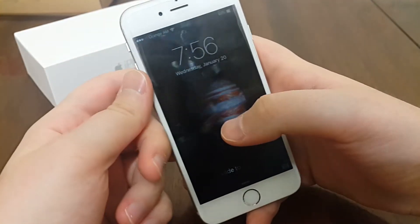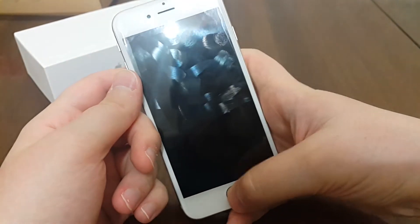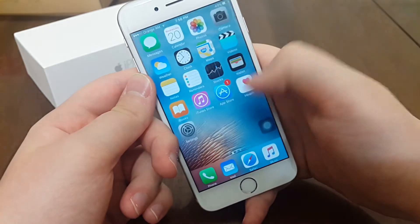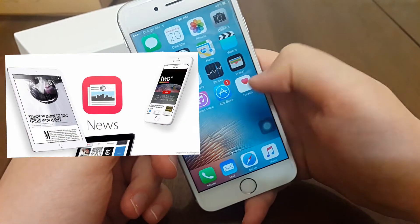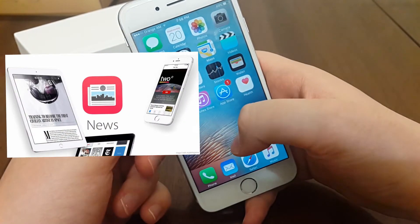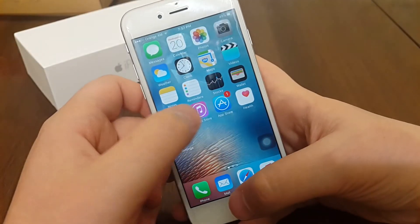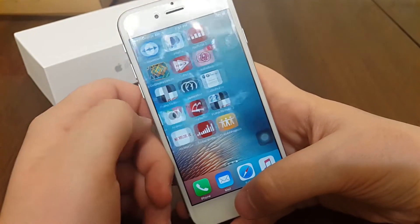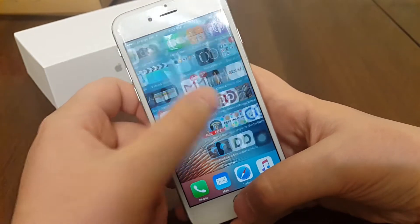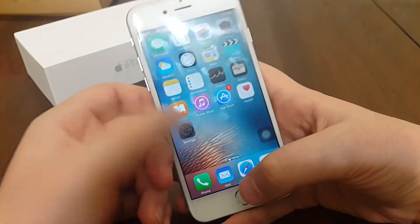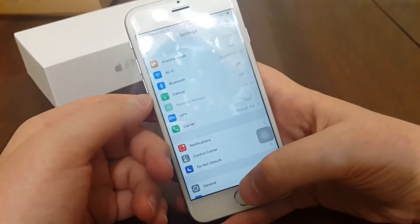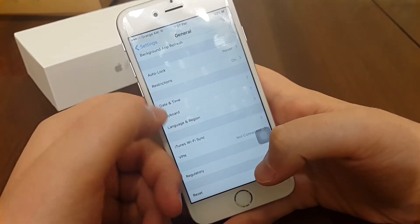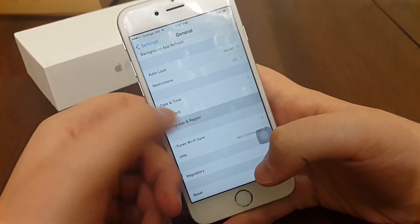What's up guys, it's pro here back again with another video. Today I will show you how to get the news app if you are outside the United States. As you can see, the news app won't show up in my country. So all you need to do is go to Settings, General, Language and Region.